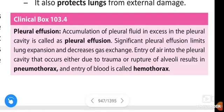Om Namah Shivaya. Hi friends, how are you? In this video we are going to learn about Pleural Effusion.